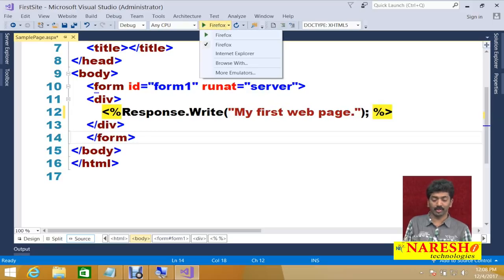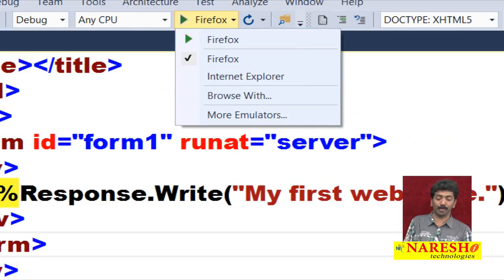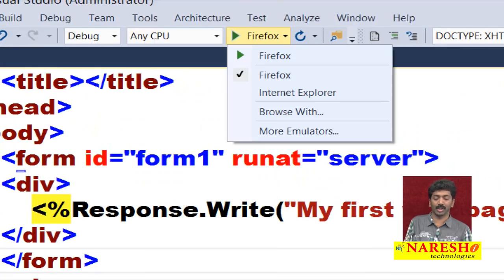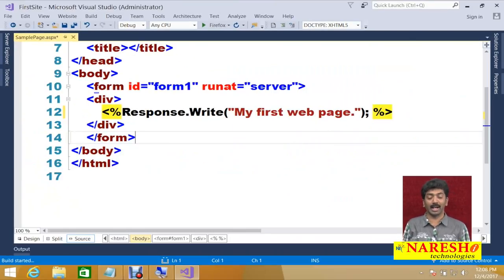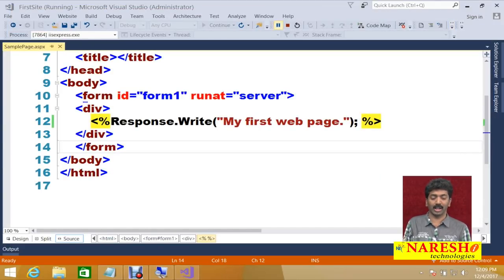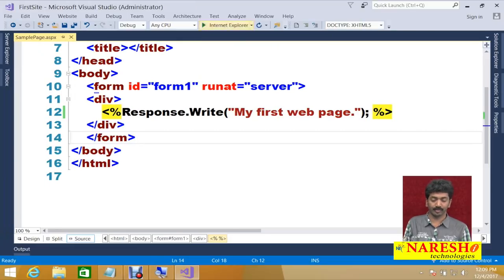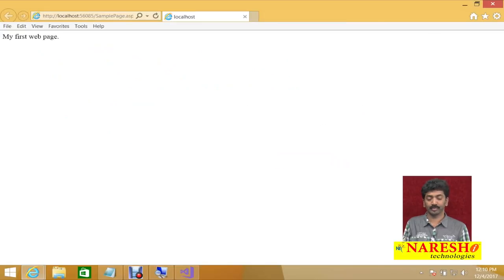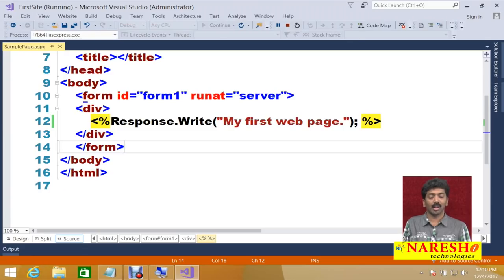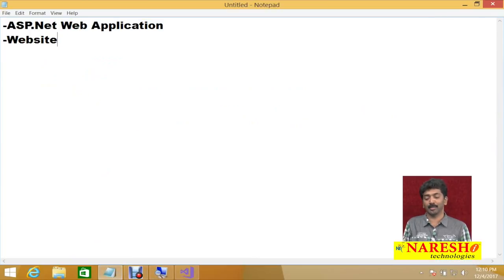Now let us run this. Just run your code by choosing the browser. On the top you will have an option to choose the browser — Firefox, Internet Explorer, or Browse With for other browsers. I am using Firefox. You got the output — 'My First Web Page'. You can run it in IE as well. Like this, you can run under any browser you like. This is how you create a simple web application using a website project.